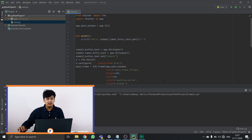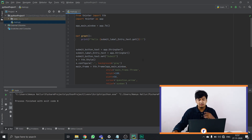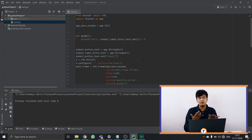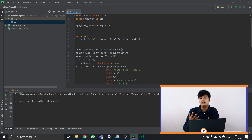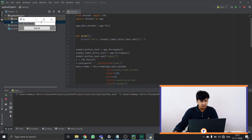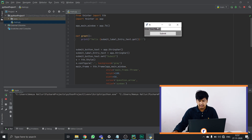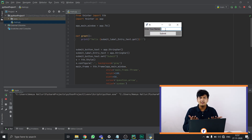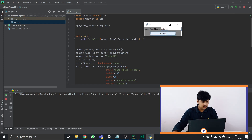Let me dive straight into my laptop and show you how this code works. I have Python open with an example code — this is an entire GUI widget we've created. Let me show you the widget first. I'll hit run. This is the widget: you enter your name here and click submit. Let me enter the name as robo.in and click submit.